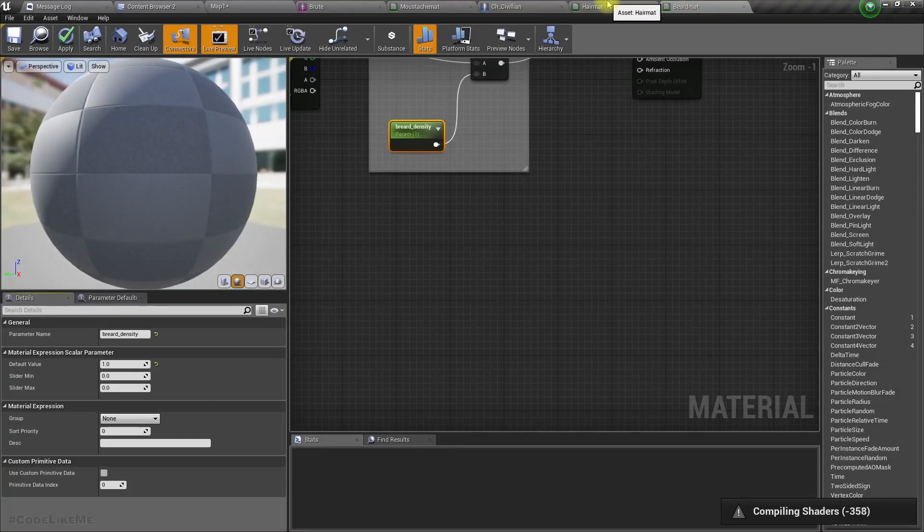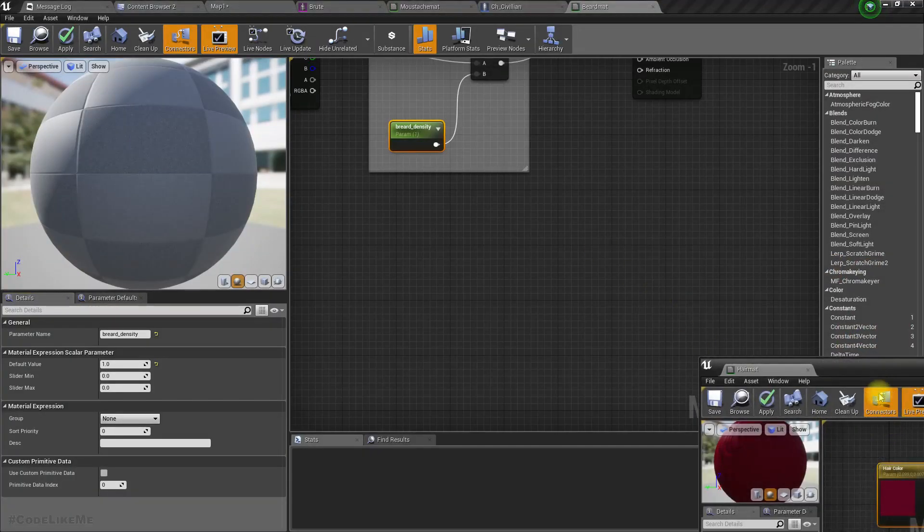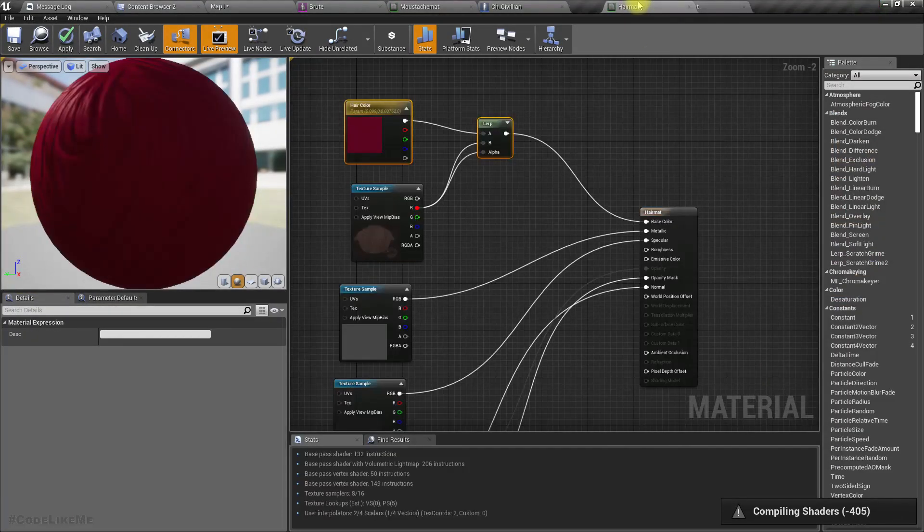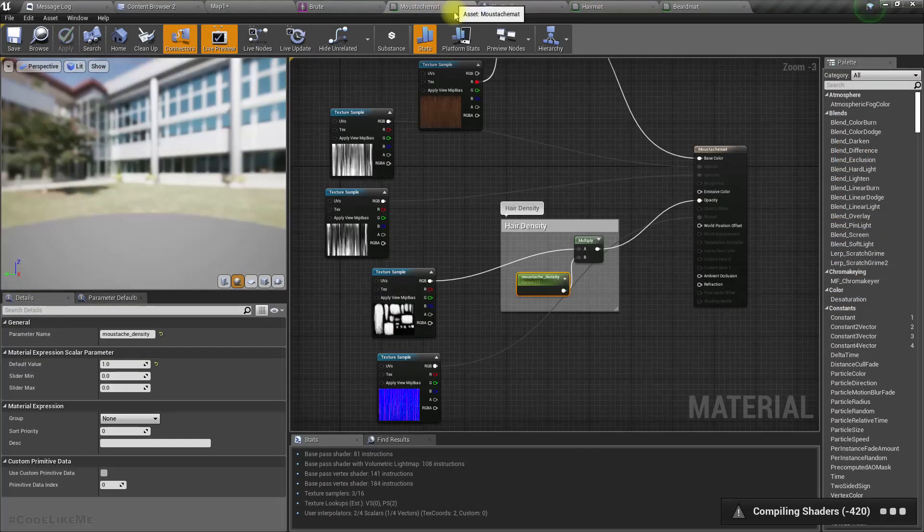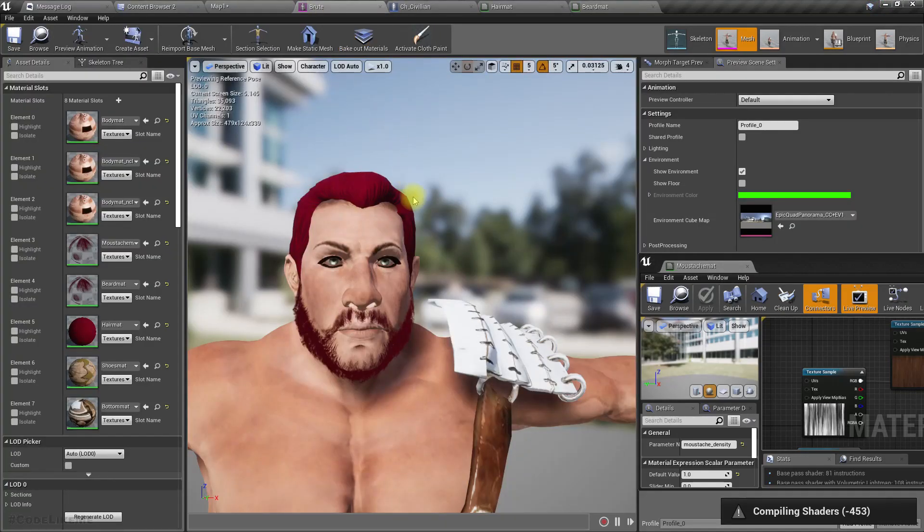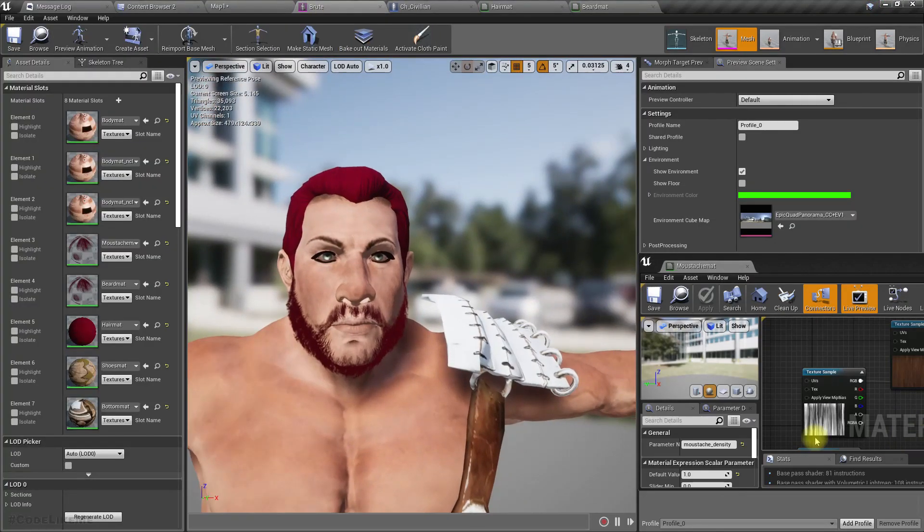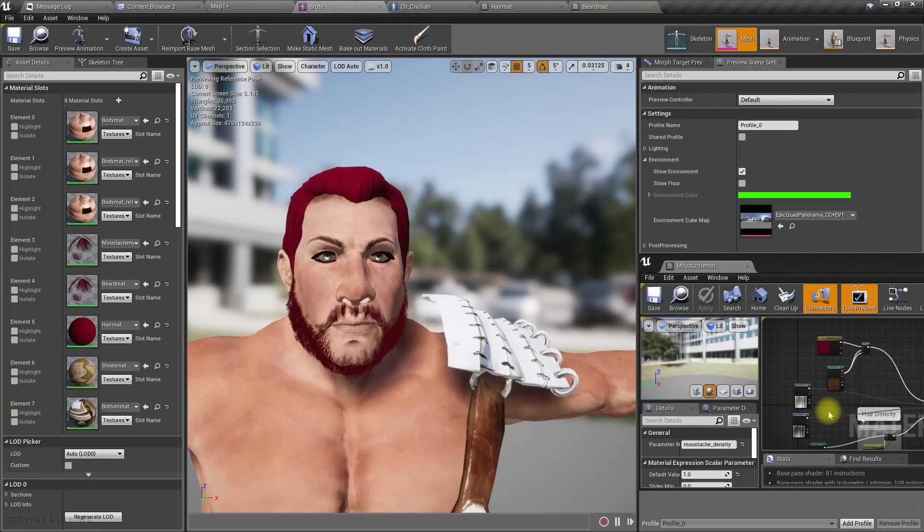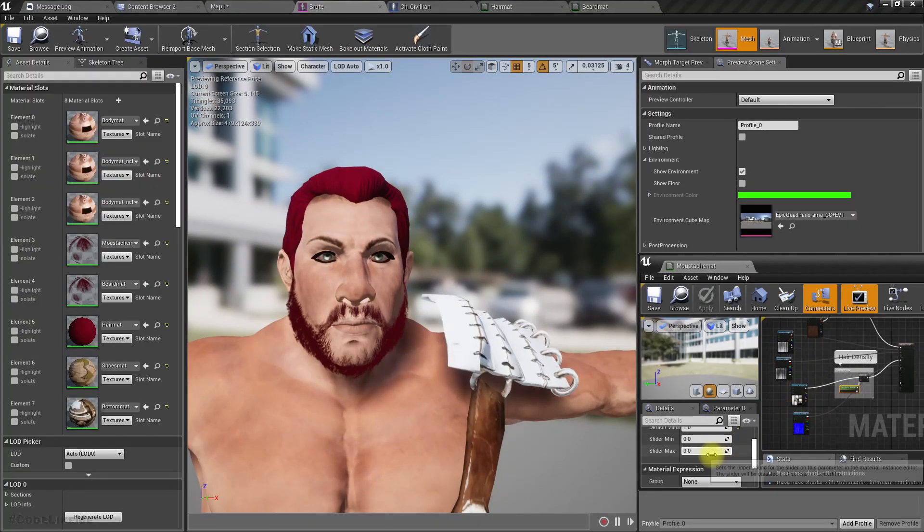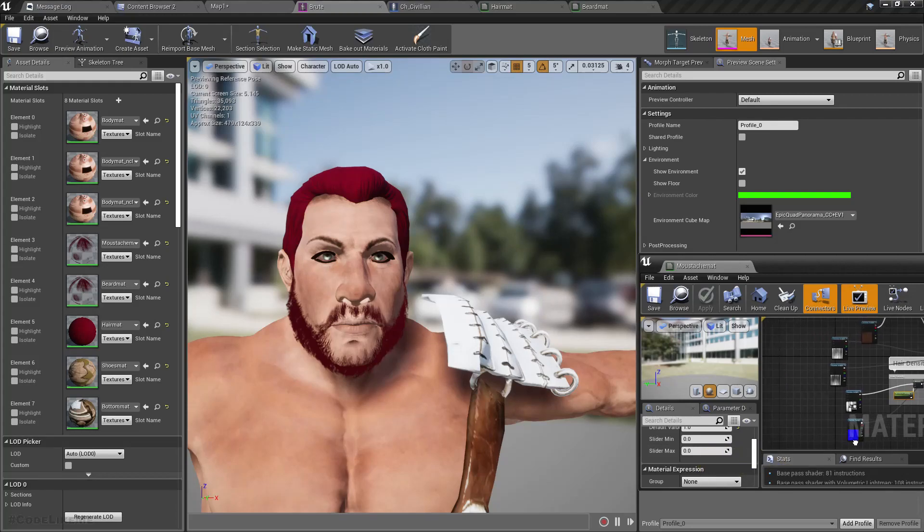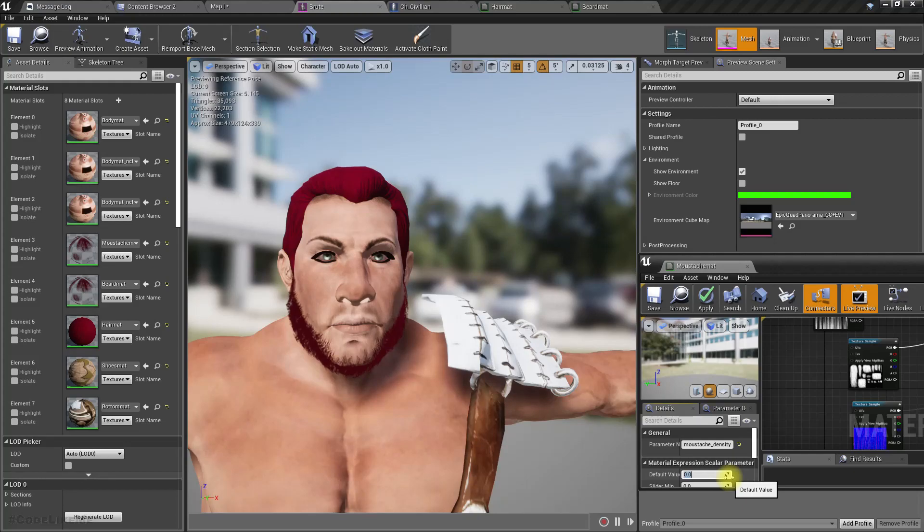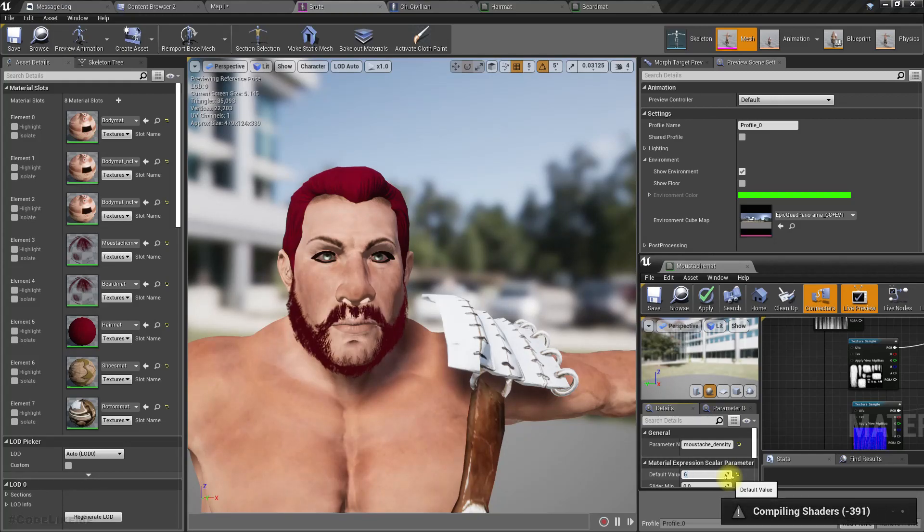If I change the mustache density parameter, I can control the mustache as well. At zero, the mustache is gone. At two, the mustache is thick. At six, even thicker.